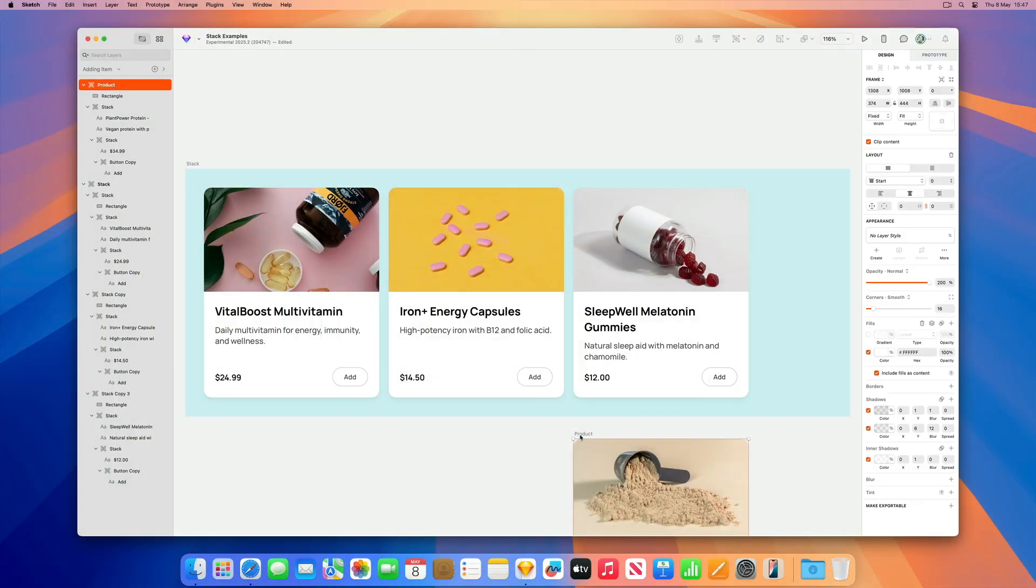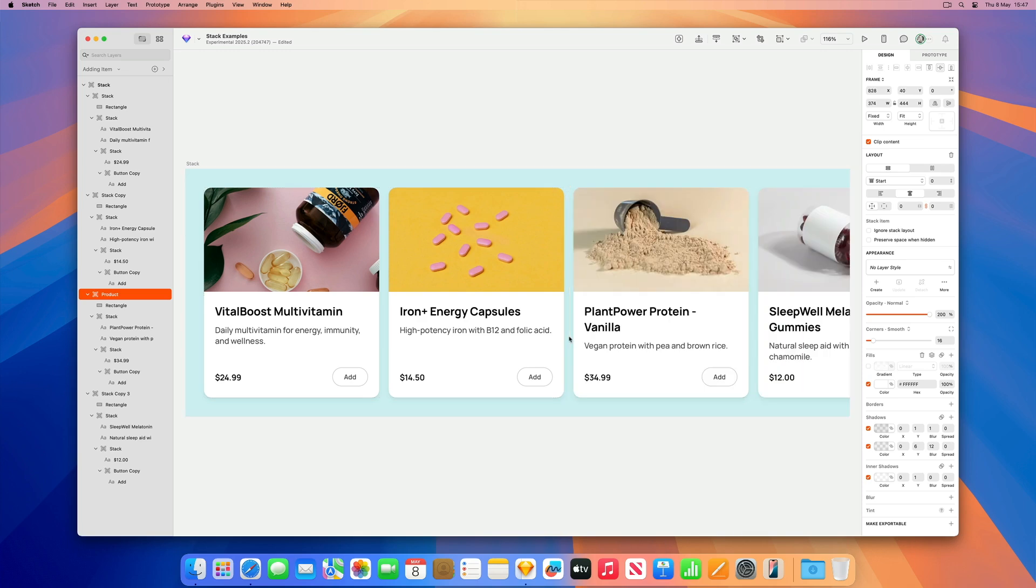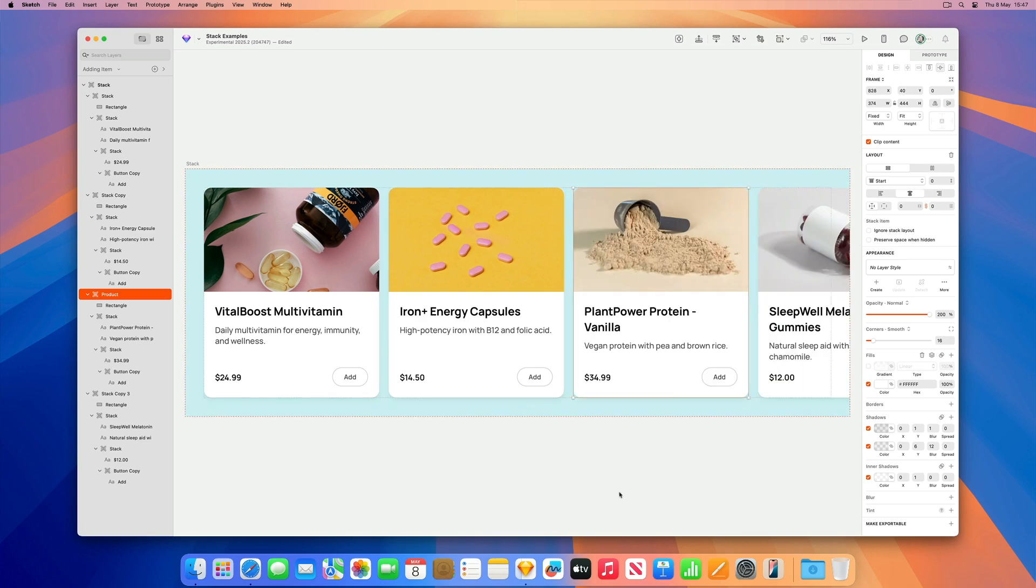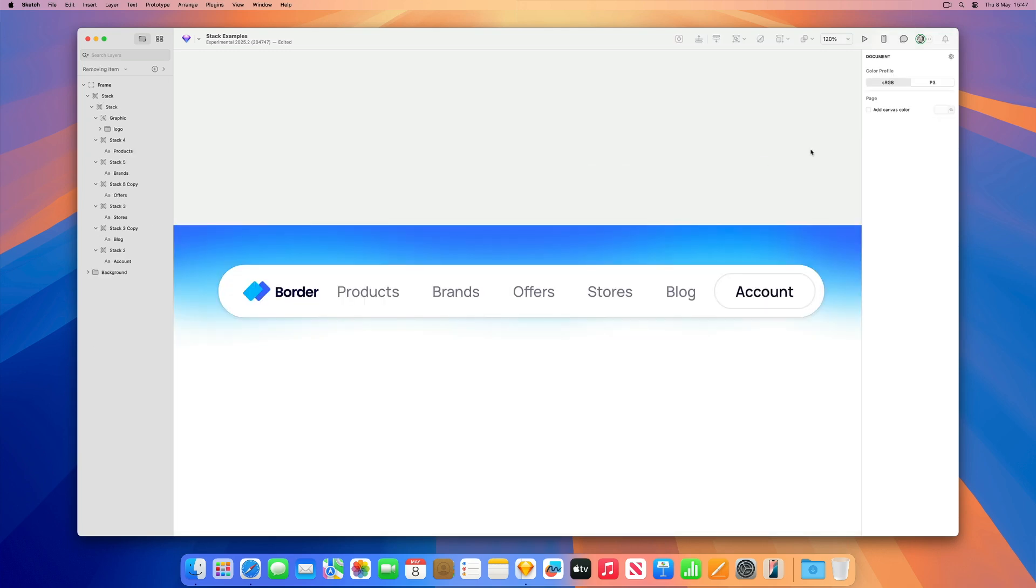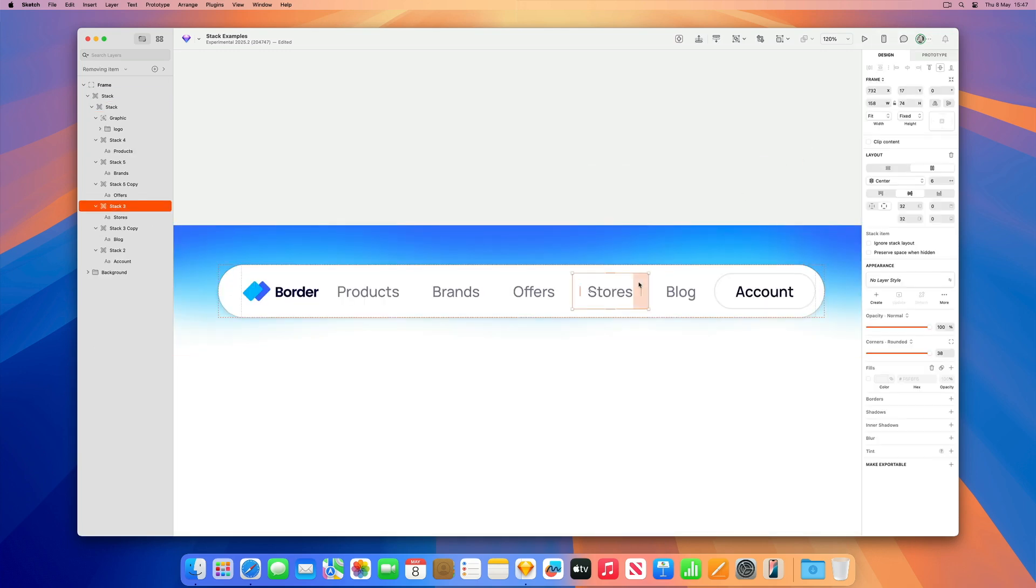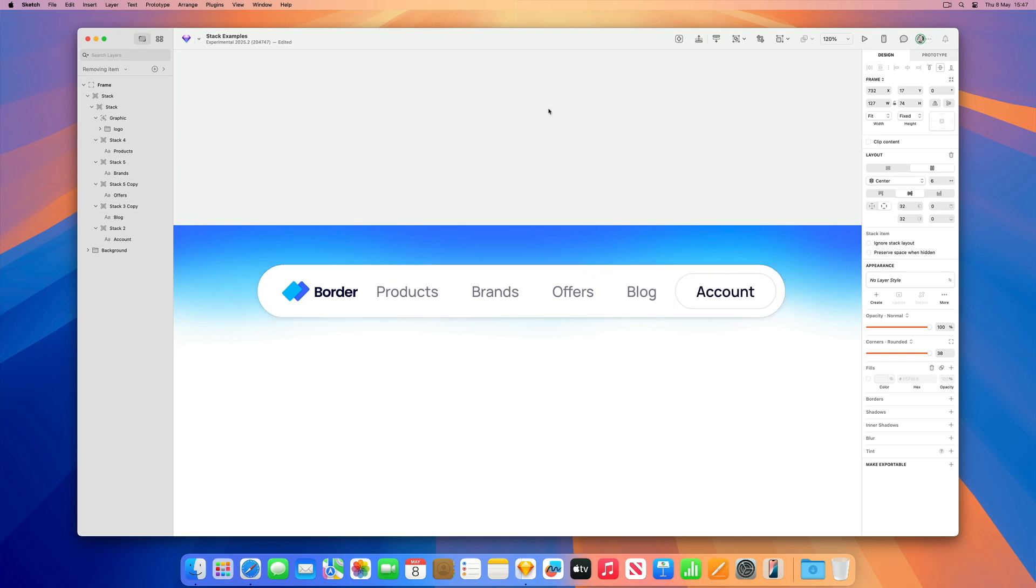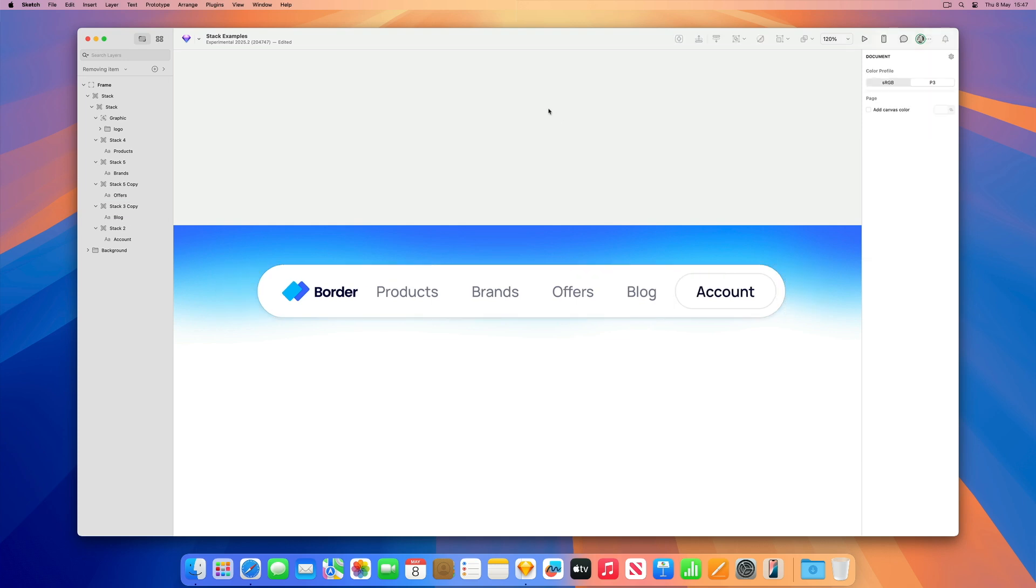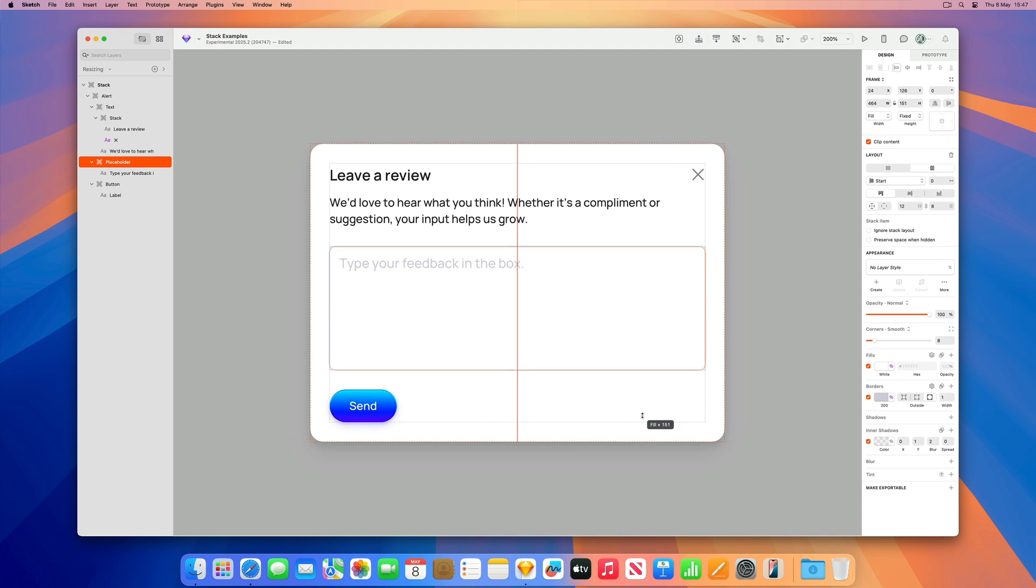A stack is just a type of layout that arranges layers in a container in a vertical or horizontal direction with consistent spacing. It will automatically adjust the layout as items are added, removed or resized, making designs responsive.